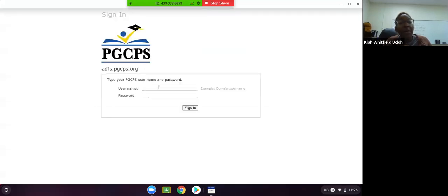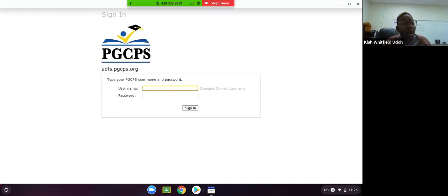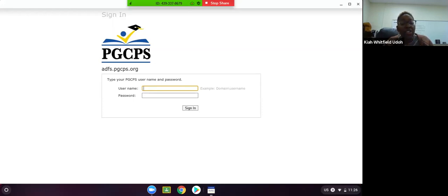From here, it will take you to a PGCPS screen. This is a screen that we're all very familiar with. You are going to enter your county credentials in order to sign in. So that is your county username and password.